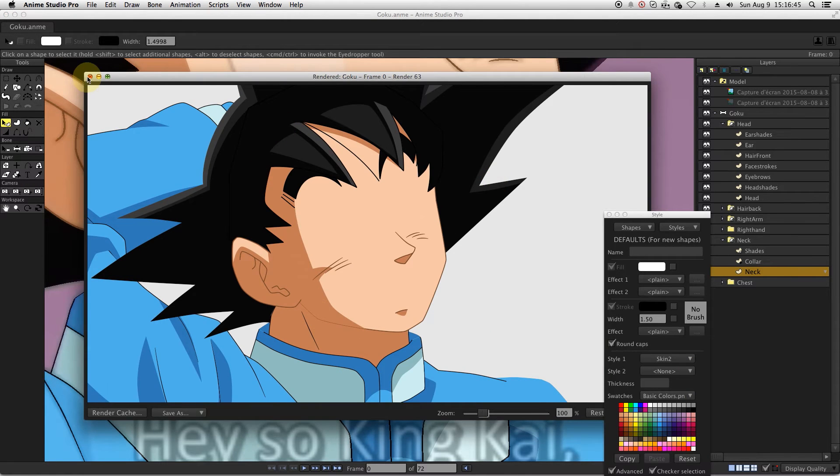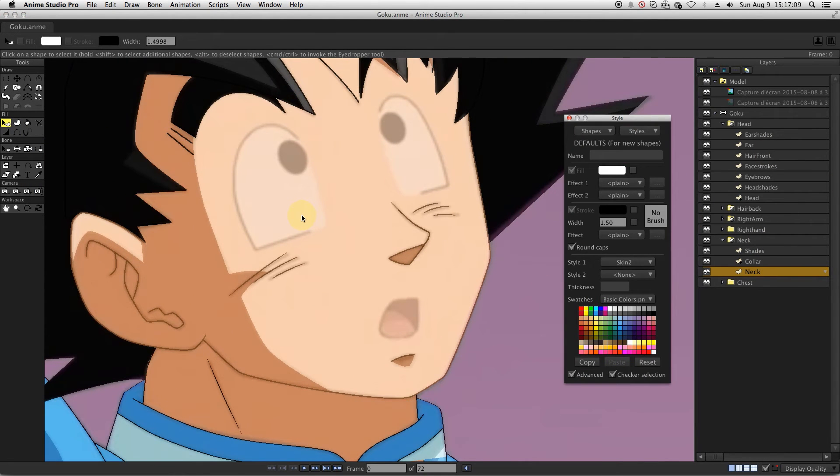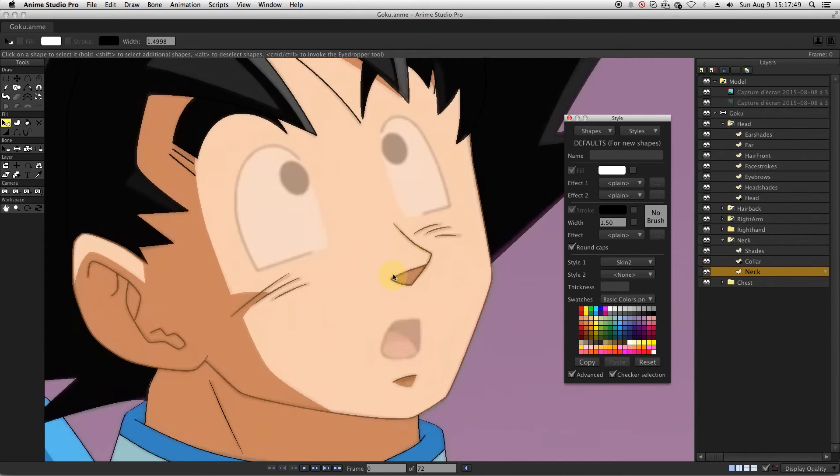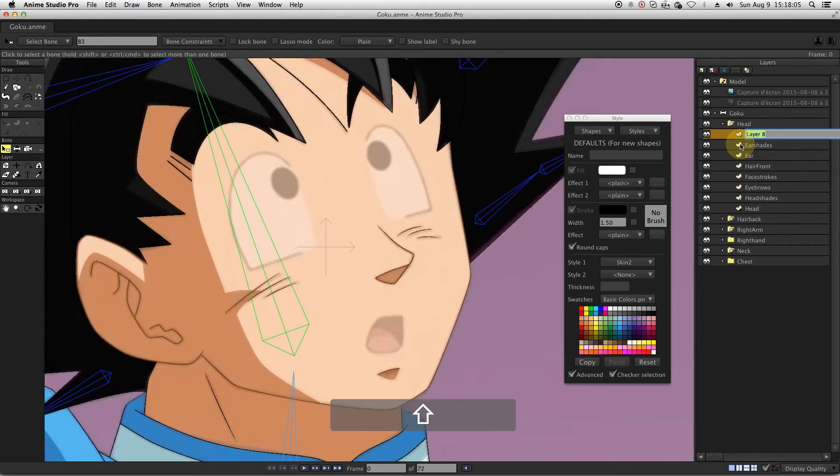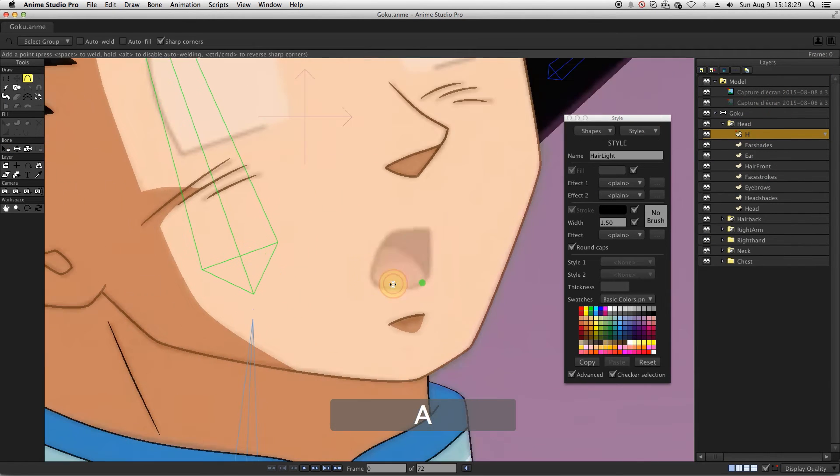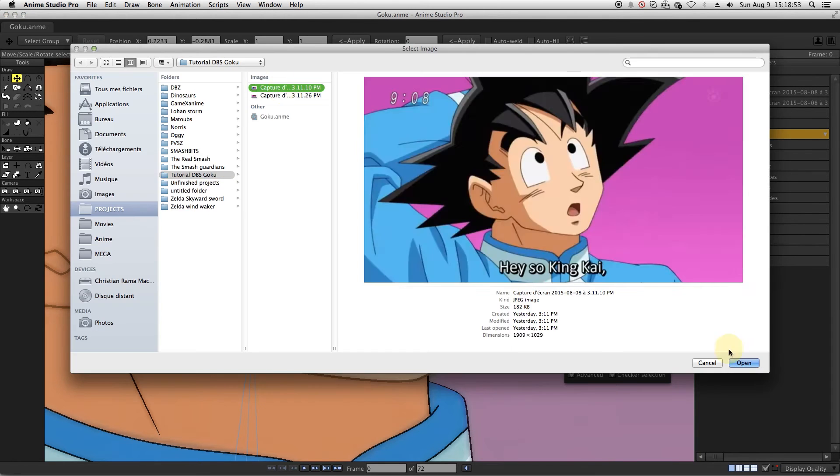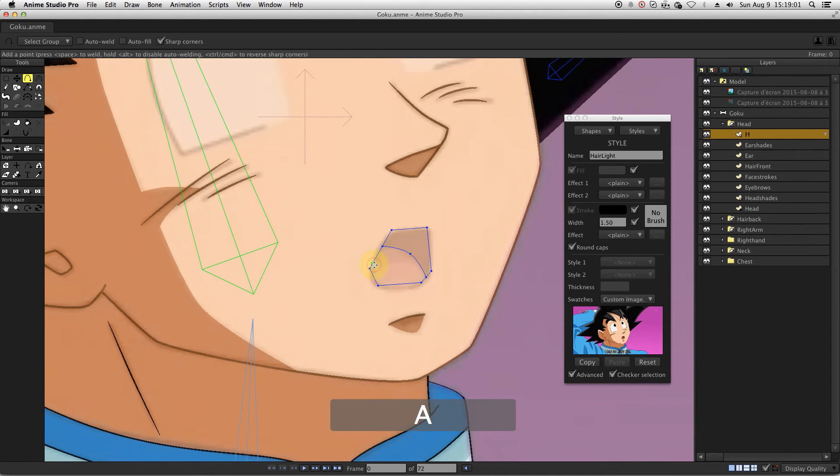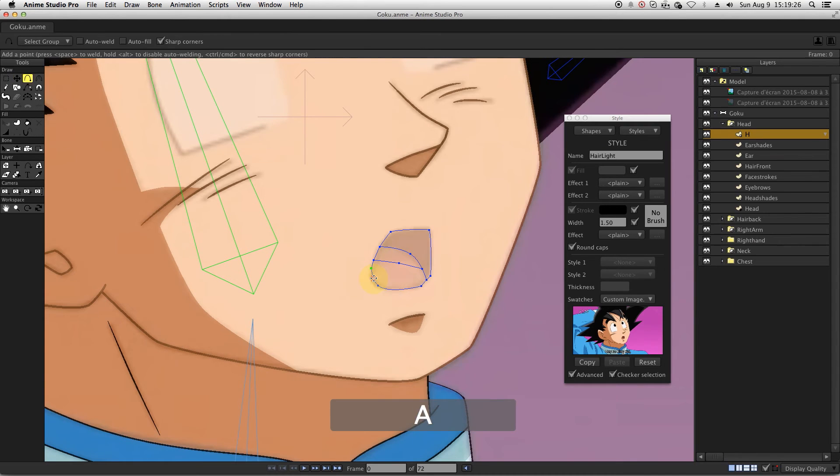Regarding the mouth and eyes, I am only going to use switch layers to make it look more like anime. For the mouth, we will have three to four layers. Let's create the first layer, based on the reference. We will name it H. There is no need to create a style because it's the only shape that will be colored that way.